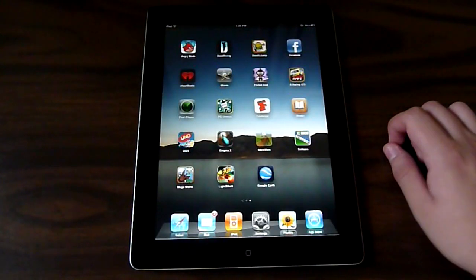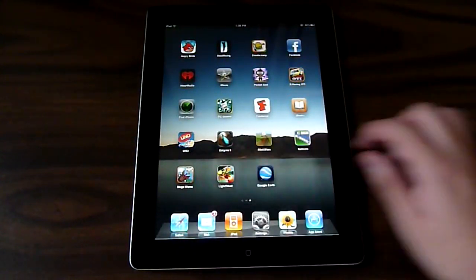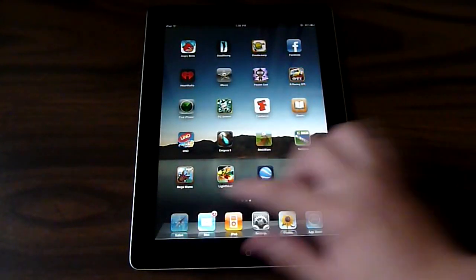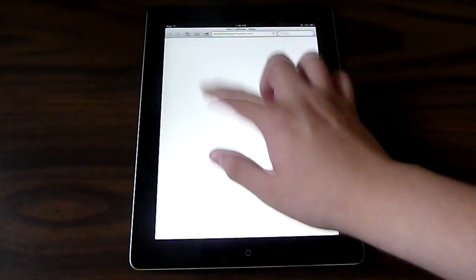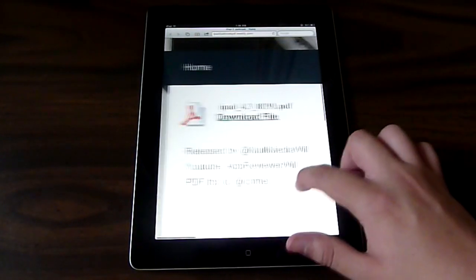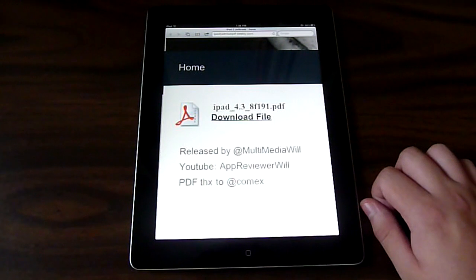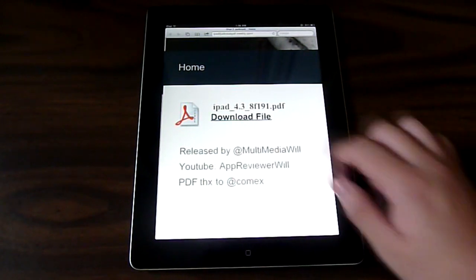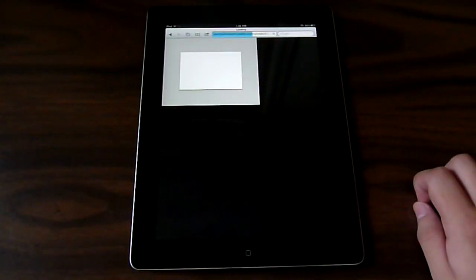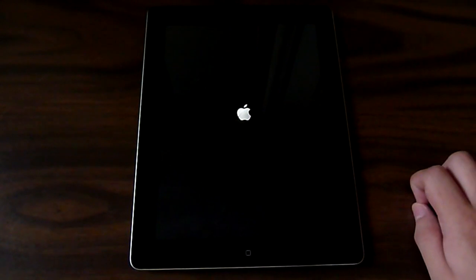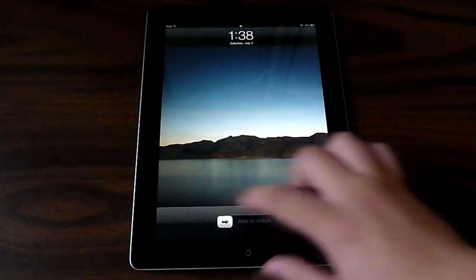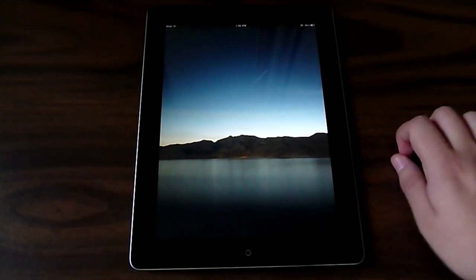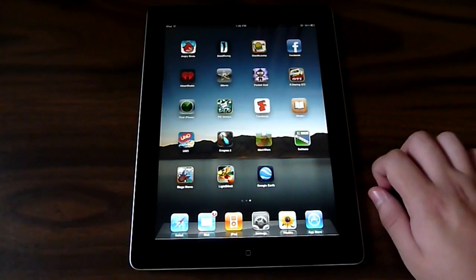So I'm going back into Safari to download the PDF. I'm going to zoom in to show you what it looks like. It says 4.3. So I'm going to download, and for some reason my iPad 2 quickly turned off, and then all of a sudden it turned on.